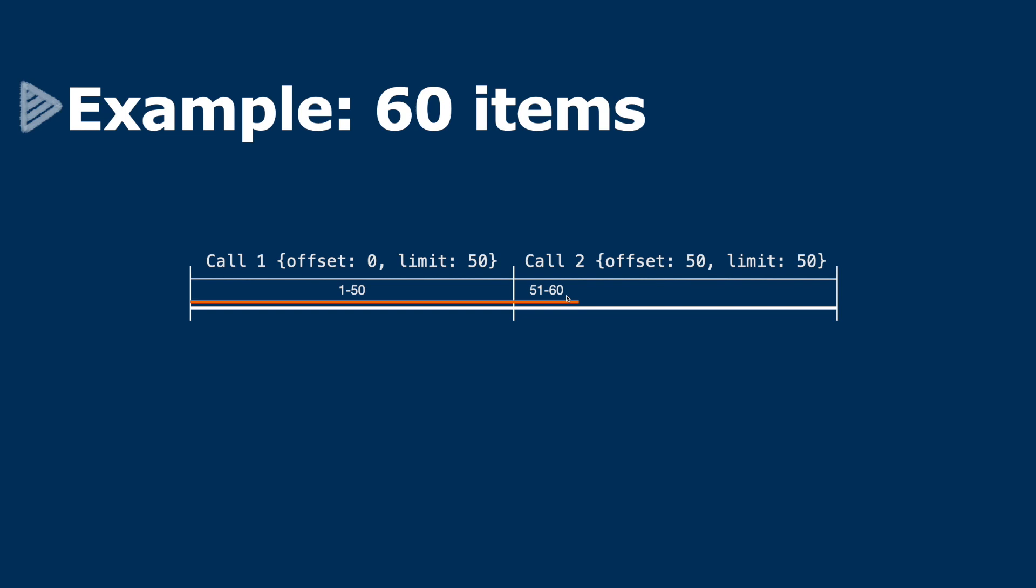Well, the API calls return a total, so we would get a total of 60 when we make our first call. And then we can write code to ensure that the correct number of calls is sent to cover that number in the total.